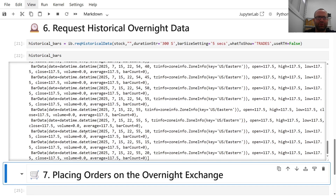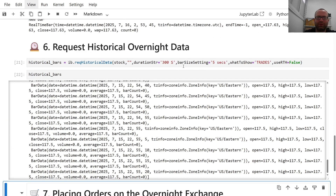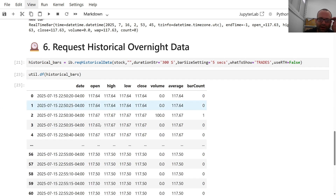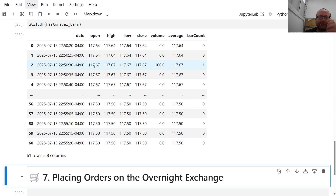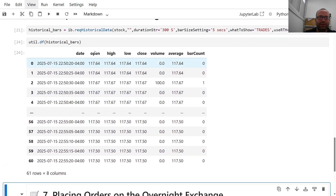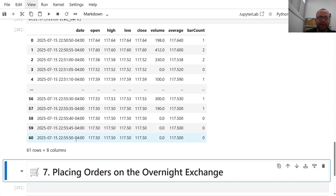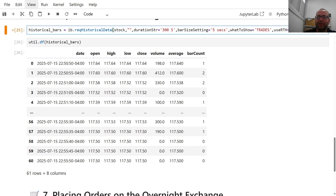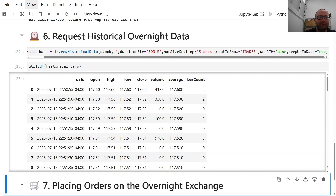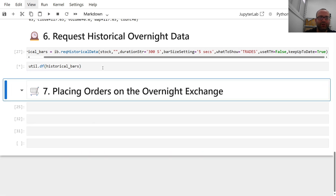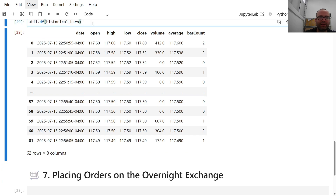After fixing some settings, historical bars worked. Using 'util.df(historicalBars)' you get the latest data at 117.5, updating up to 50 seconds of bars. You can also set 'keepUpToDate=True' — as you can see it now shows up to the latest timestamp, for example 20:56, and it keeps updating. So even for overnight data, keepUpToDate=True works.